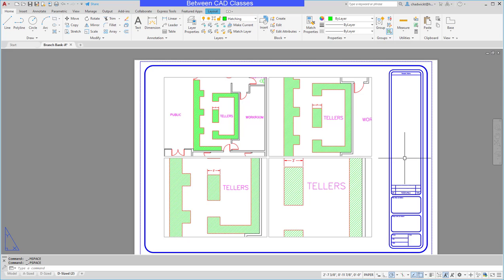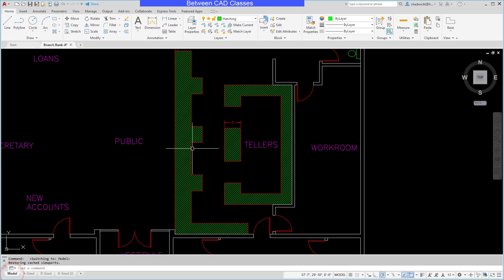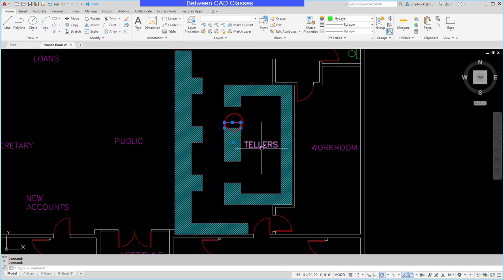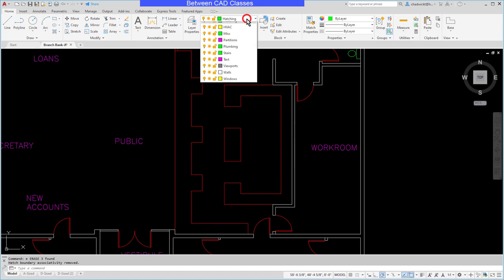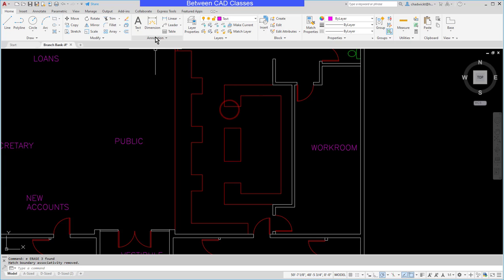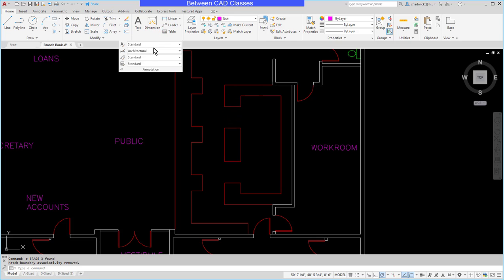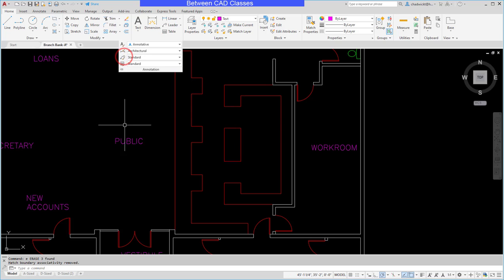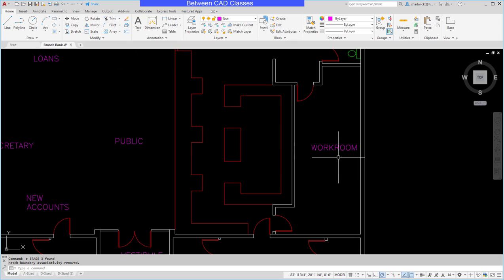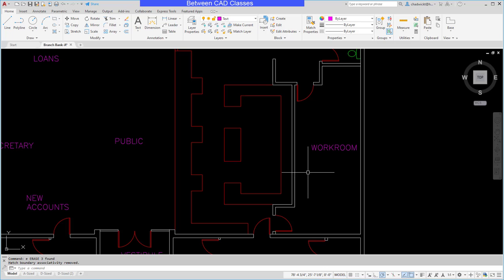Annotative scaling will help us do that very easily. I'm going to return back to the model tab and erase these items. I'll start with the text — this time I'm going to make sure that I have an annotative text style. If I click the drop-down next to my styles, I'm going to choose 'Annotative'.